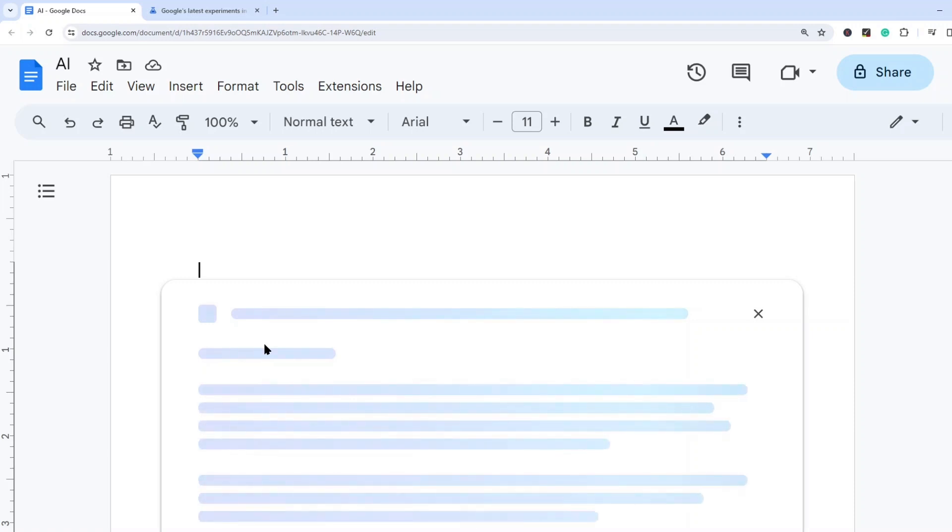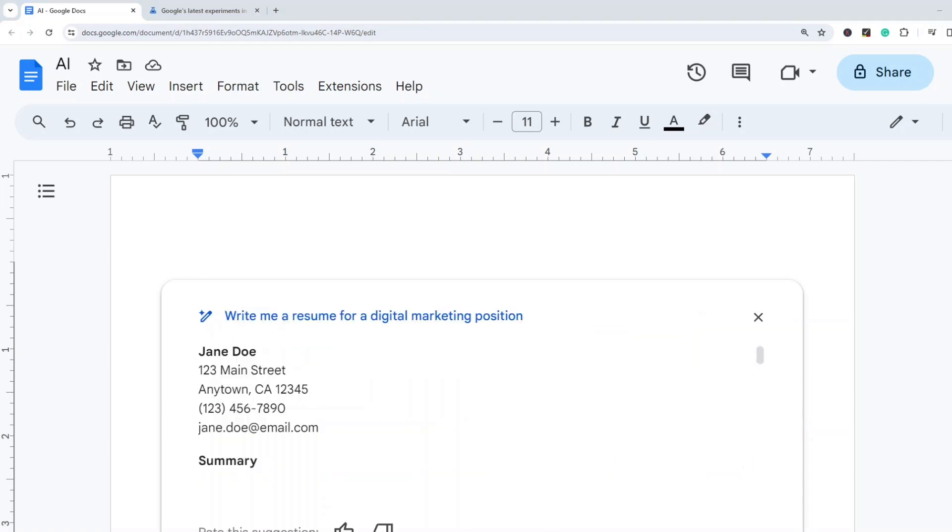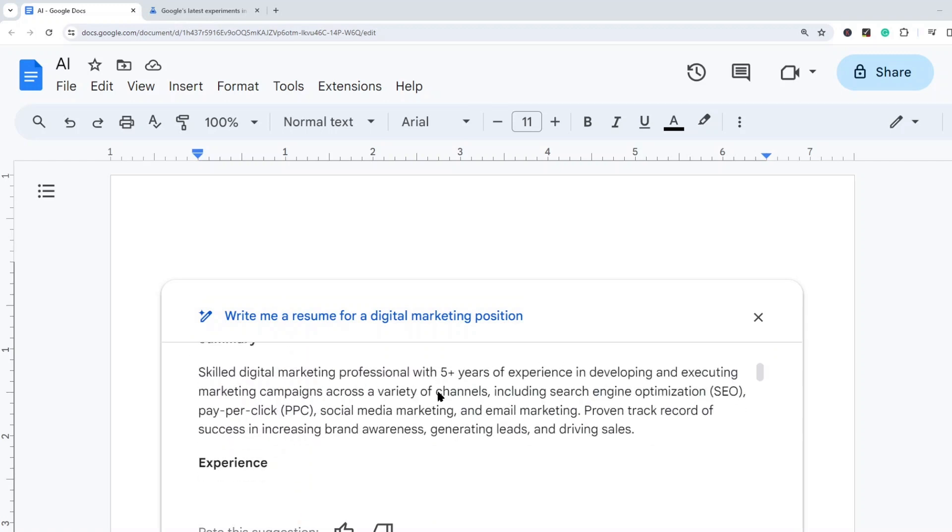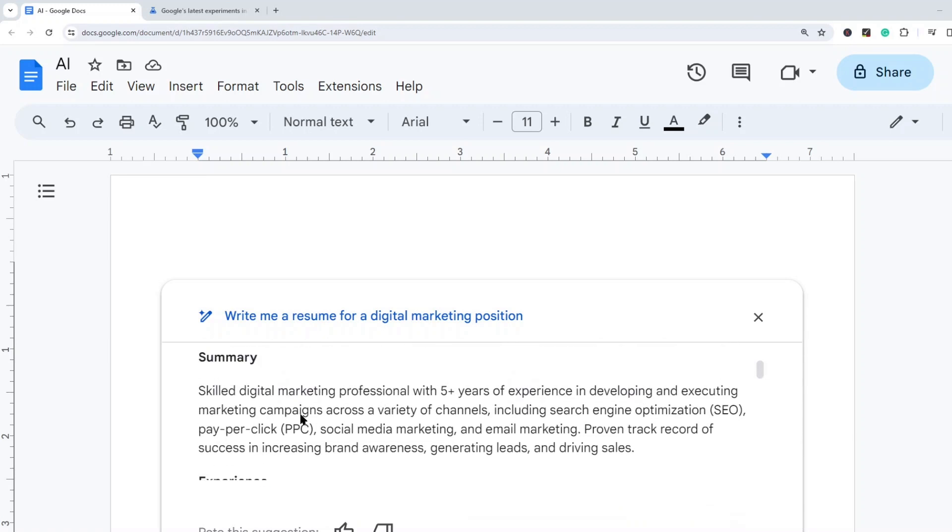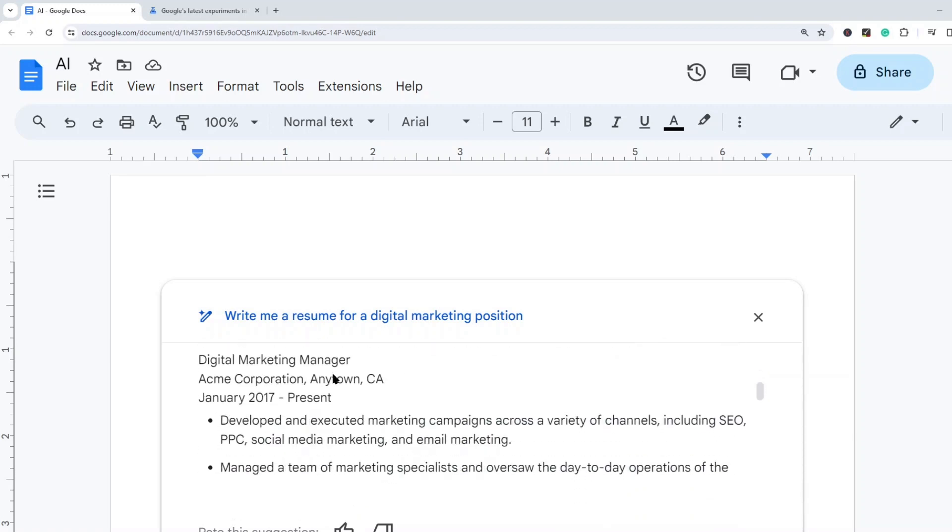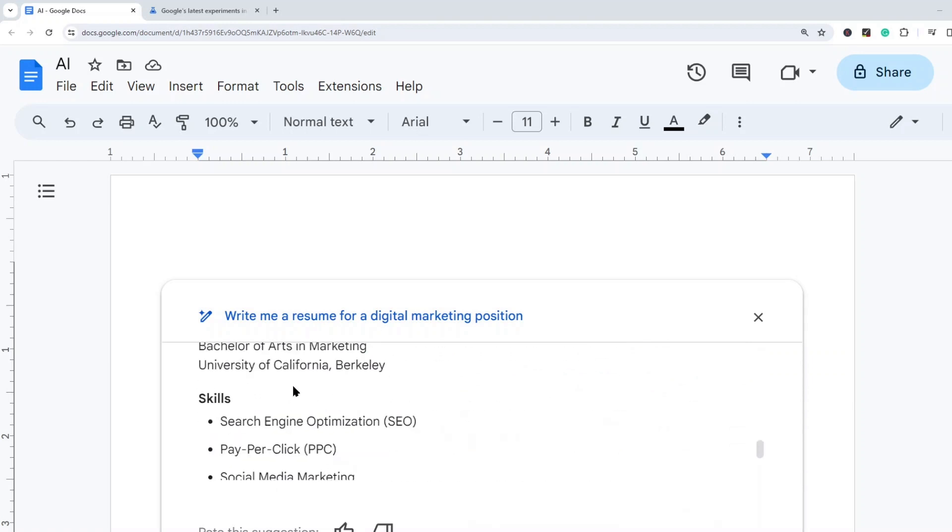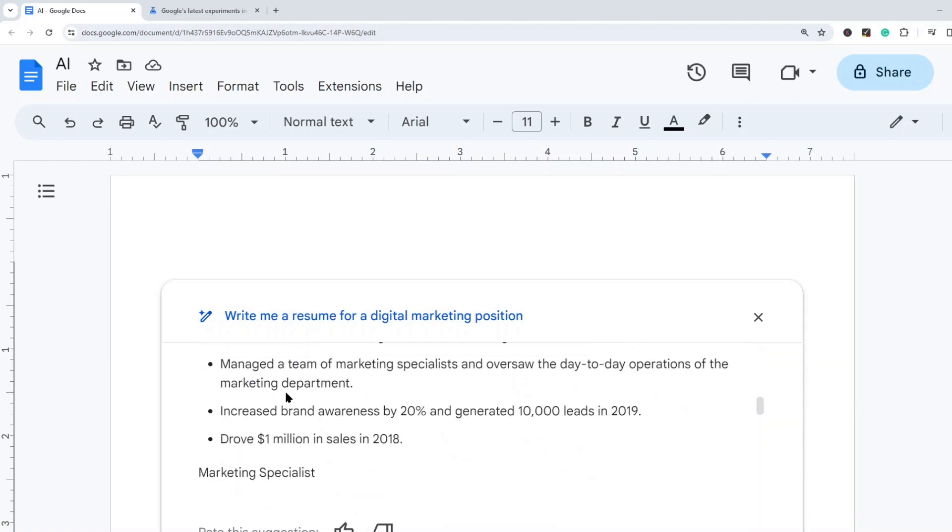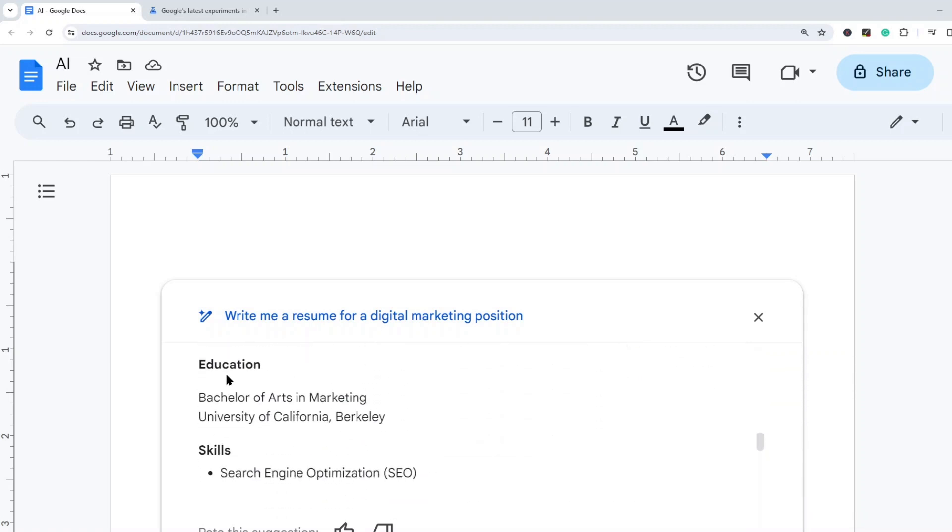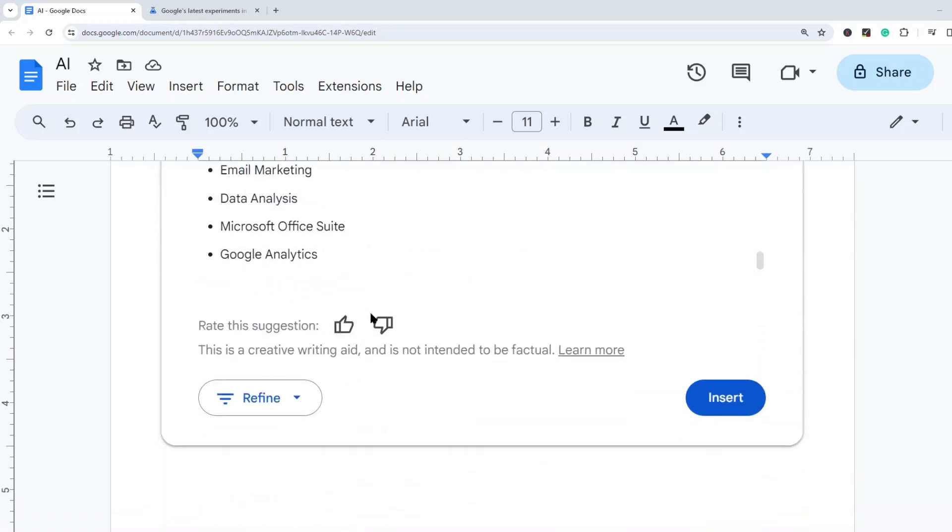And then it's going to start creating based on the prompt that I've typed. Sometimes this takes a little bit, usually it's pretty fast though. So it looks like it has finished. It looks like there's a summary at the top with some generic text for a marketing position and then some spots for experience. So it looks like it has two past roles in this resume as well as a section for education and skills.